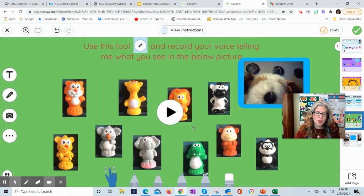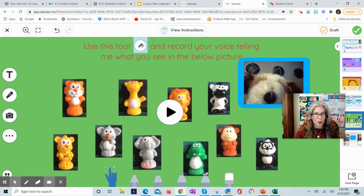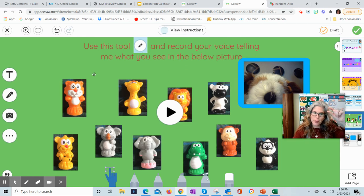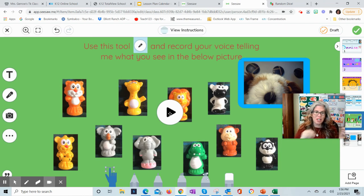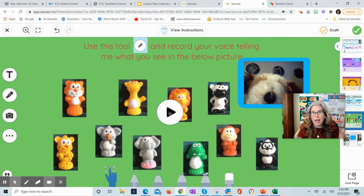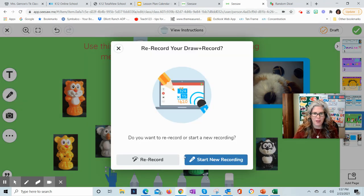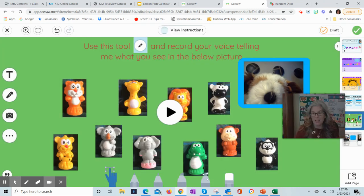The next tool is really fun — I'm going to use this one a lot. It's the recording tool. The puppet will give you instructions, but you click on that little microphone. I'm going to click the microphone and record my voice — for example, what do I see in this picture? Maybe I talk about the zoo animals: I see a zebra and a panda and they're both black and white. It doesn't have to be long, but just so they can play around with the microphone tool. It's a fun, easy tool.